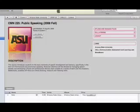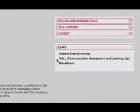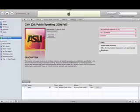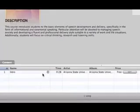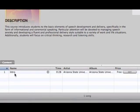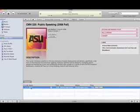The links we've provided on the right-hand side are of course Arizona State University, the Communication Assessment Learning Lab which is where you're going to be given your speeches, and of course your Blackboard site. Down here is the real meat and bones — here are the podcasts that Professor McConaughey records from our lectures for you to listen to. If you just want to listen to it, go ahead and double click on it and it'll play within your iTunes browser.